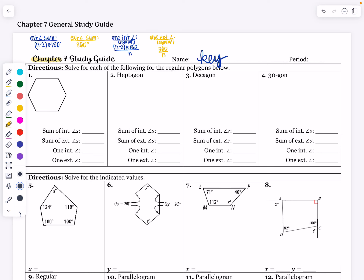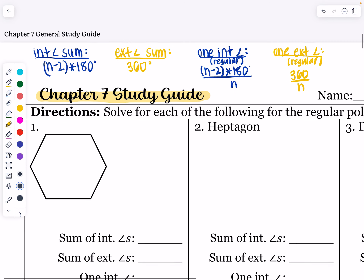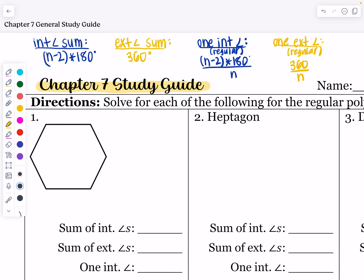Hello everyone, and welcome to our Chapter 7 Study Guide, which is all about polygons. The first thing you'll want to know is these polygon angle sum formulas. The interior angle sum is (n minus 2) times 180. The exterior angle sum is 360, and that is for all polygons, whether they're regular or irregular. If they're regular, we also have formulas to find the measure of each one interior angle and one exterior angle.